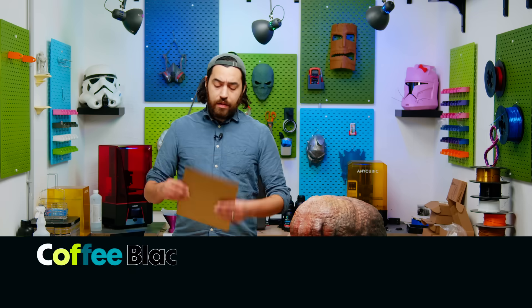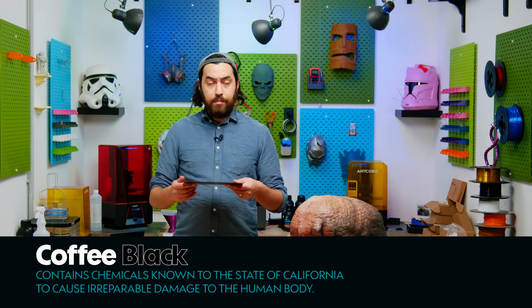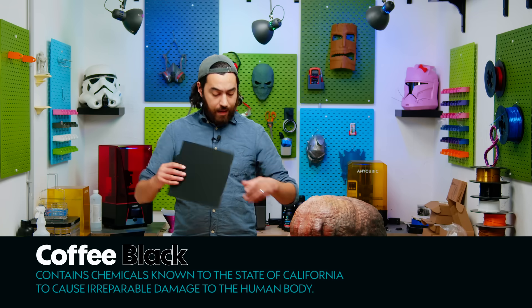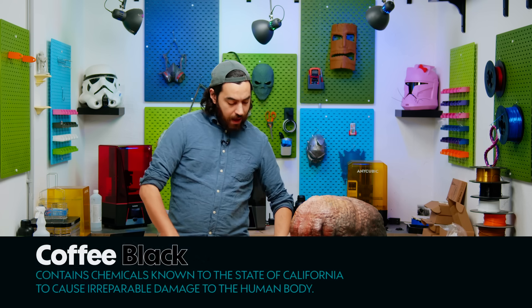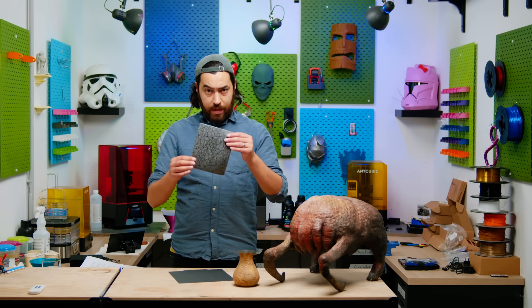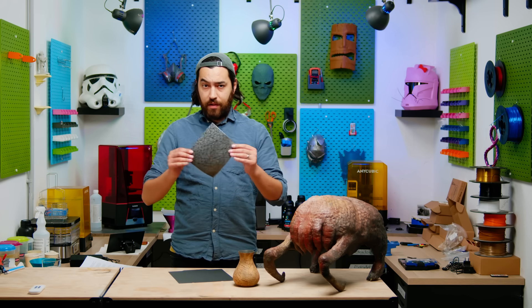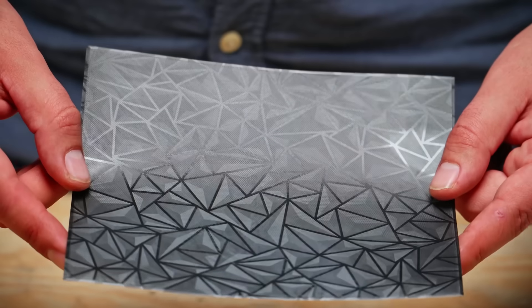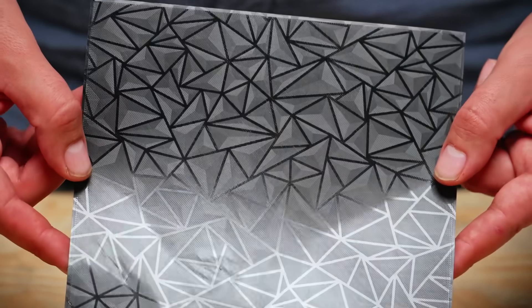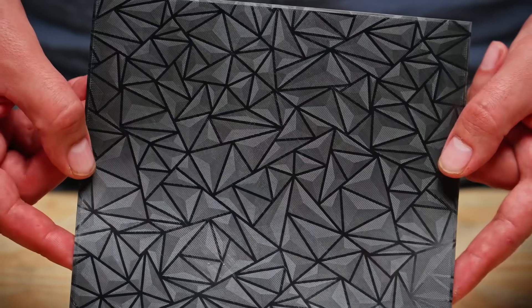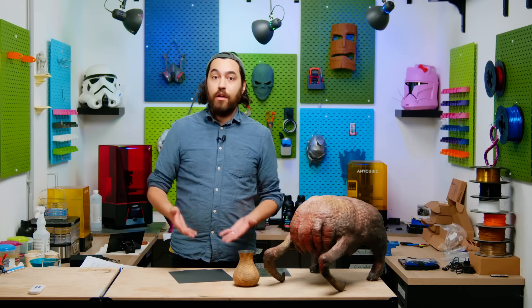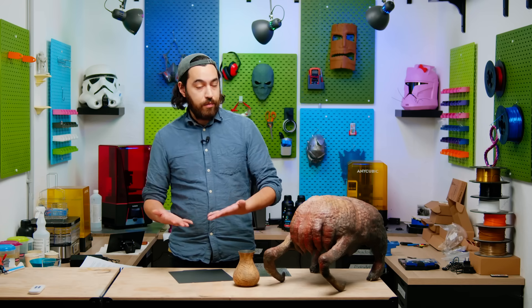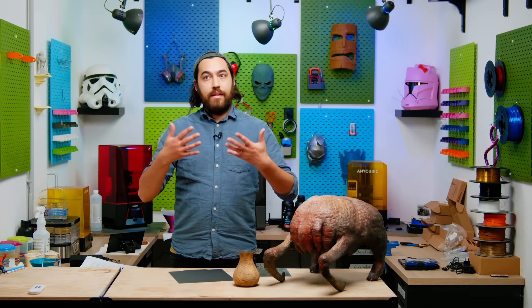Recently we got these cool new build plates which have a texture on the bottom and they impart a cool texture on the base of your print. These are awesome, but they're kind of limited in the fact that they can only do this on the base of your print.